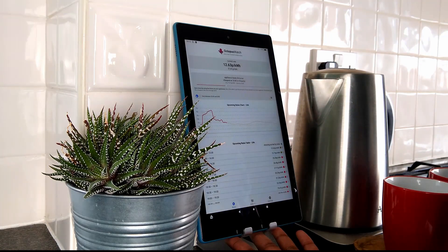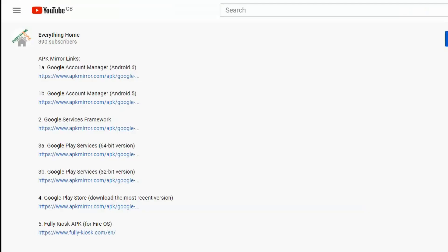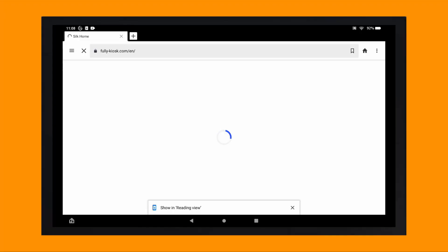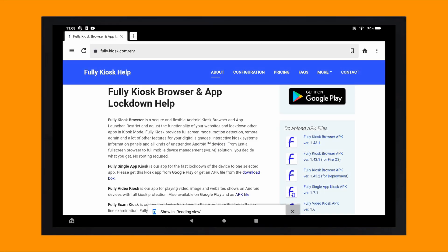Hardly an at-a-glance device. Here's where the Fully Kiosk app launcher comes in. You can download the Fully Kiosk browser APK by tapping on the number 5 link in the video description box below, which will take you to their website. The APK file you'll need is the one labelled for Fire OS.